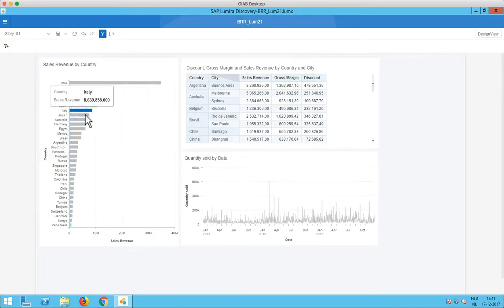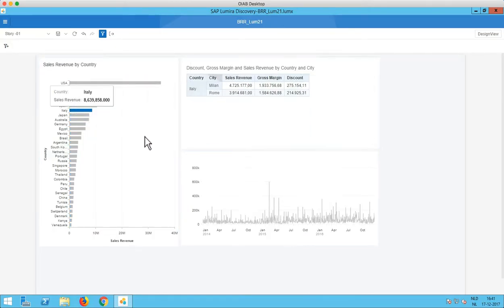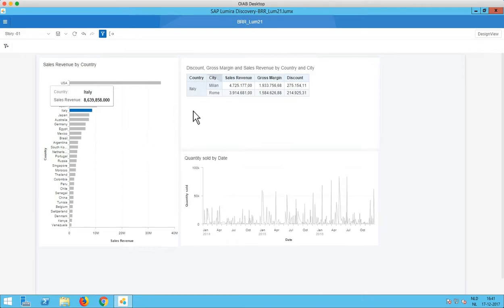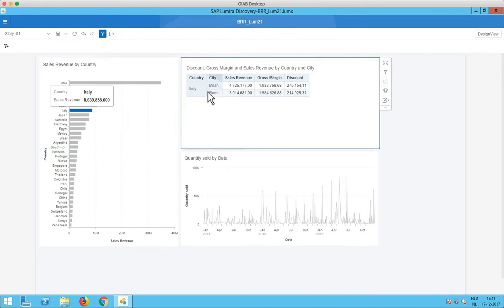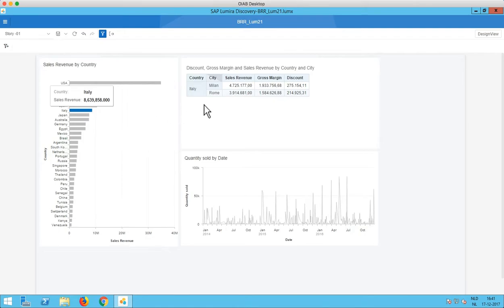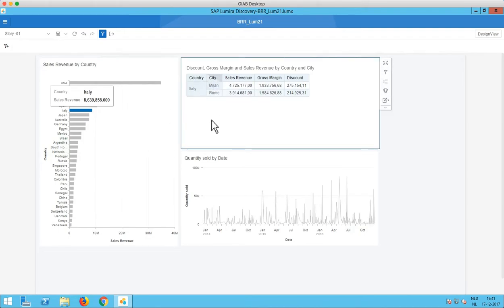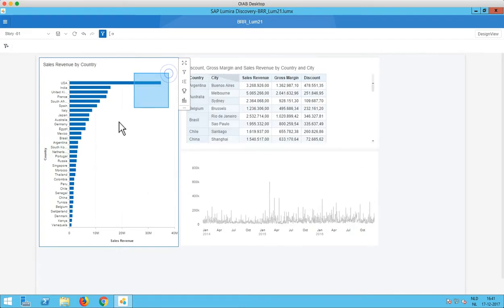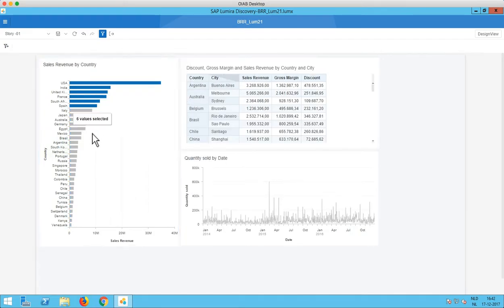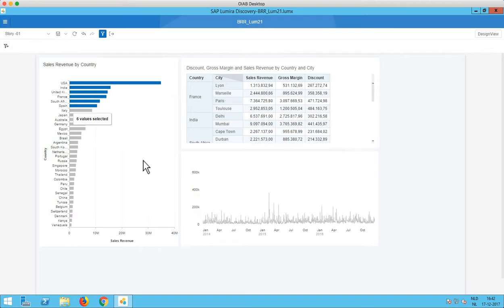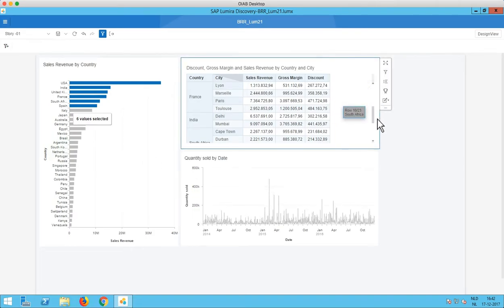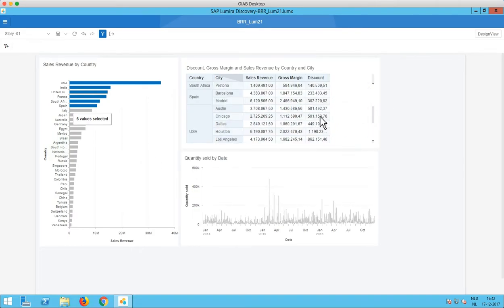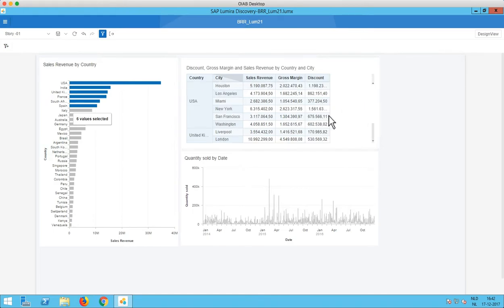If I select for example Italy, then you'll see that the other two charts are filtered. And here in the cross tab you can clearly see that we now have a selection on Italy, as the only cities are Milan and Rome. So I can also make multiple selections using the lasso like this. And now you'll see that we have six countries selected.